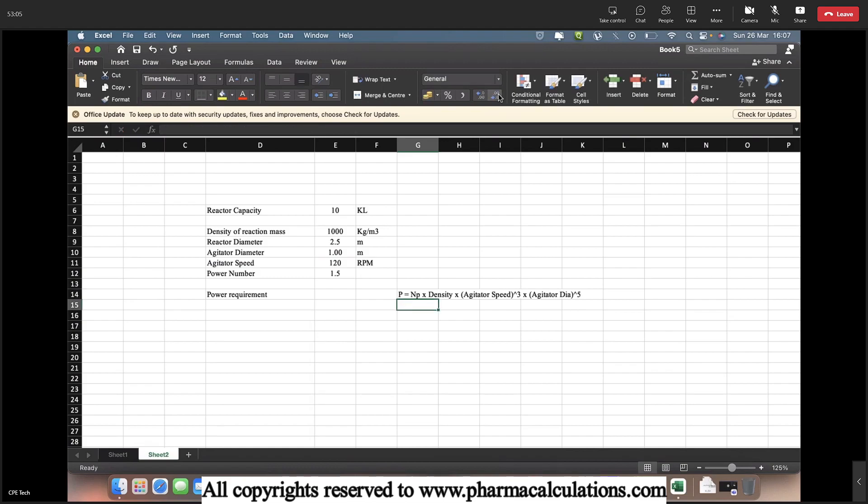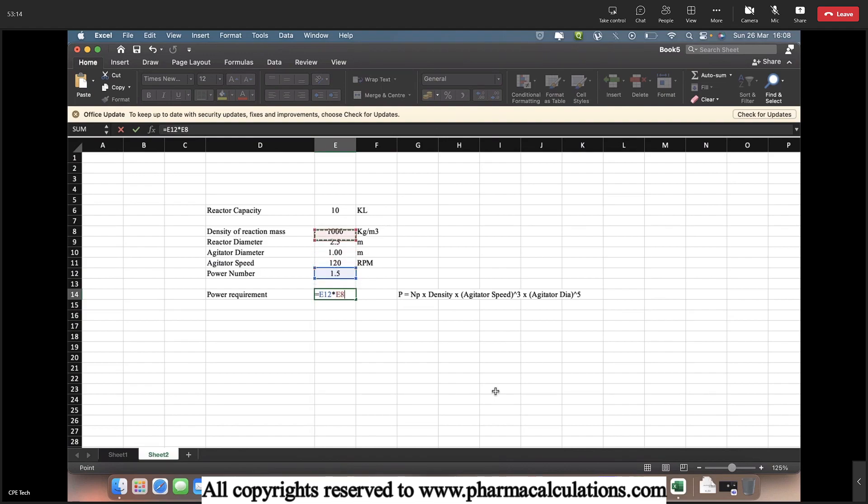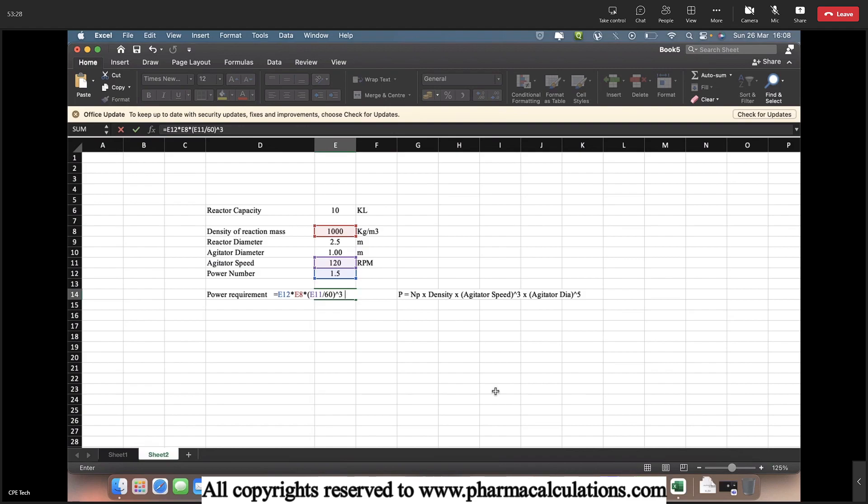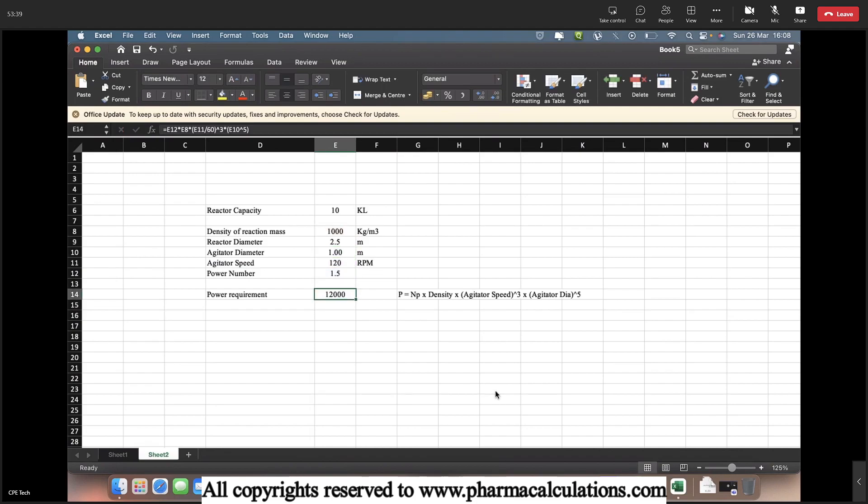So we will be using this formula here. NP is the power number, it is 1.5. And density is 1000 kg per meter cube. And here the agitator speed is 120 RPM. So I will be converting this into RPS by dividing it with 60 to the power 3. And then the agitator diameter is 1 meter to the power 5. So it is almost 12,000 watts.